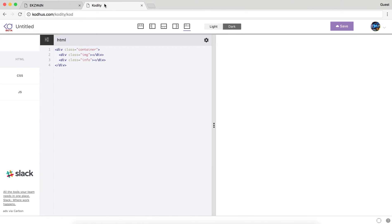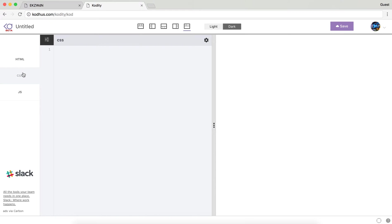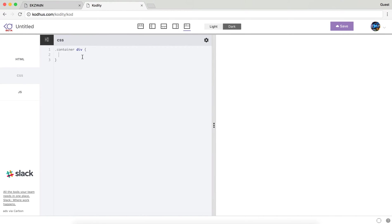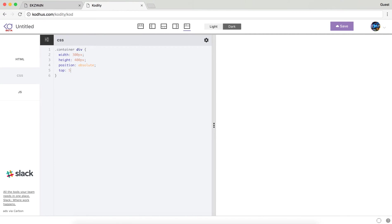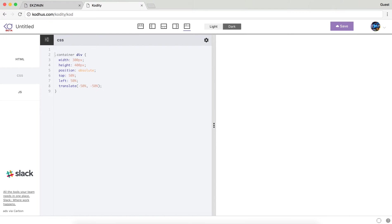Switching to my CSS, I'm going to say container div, which refers to these two divs within my container. I will give them a width of 300 pixels, height of 400 pixels, and then I will position them absolute so that I can freely move them. In this particular case I want to center them, so I will do top 50%, left 50%, and then translate minus 50% and minus 50%.